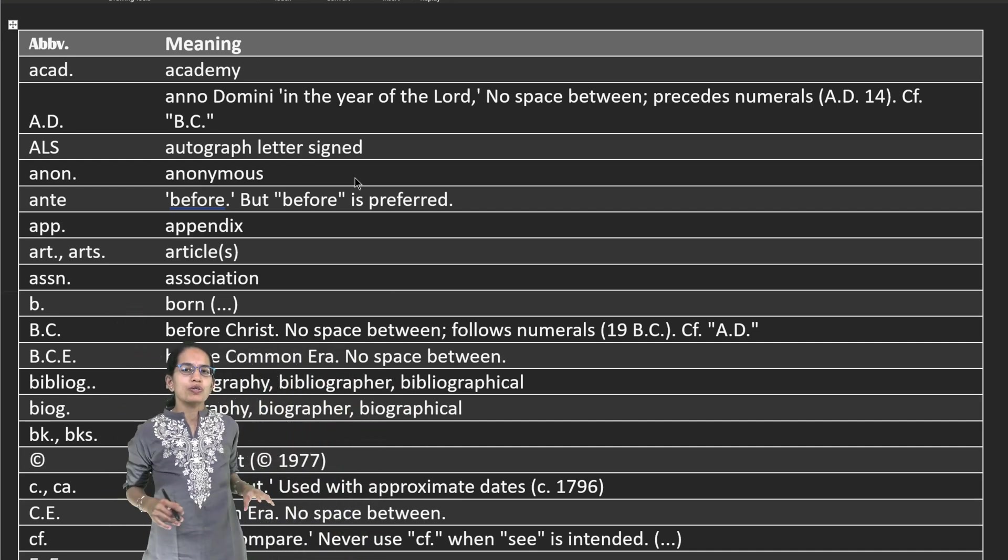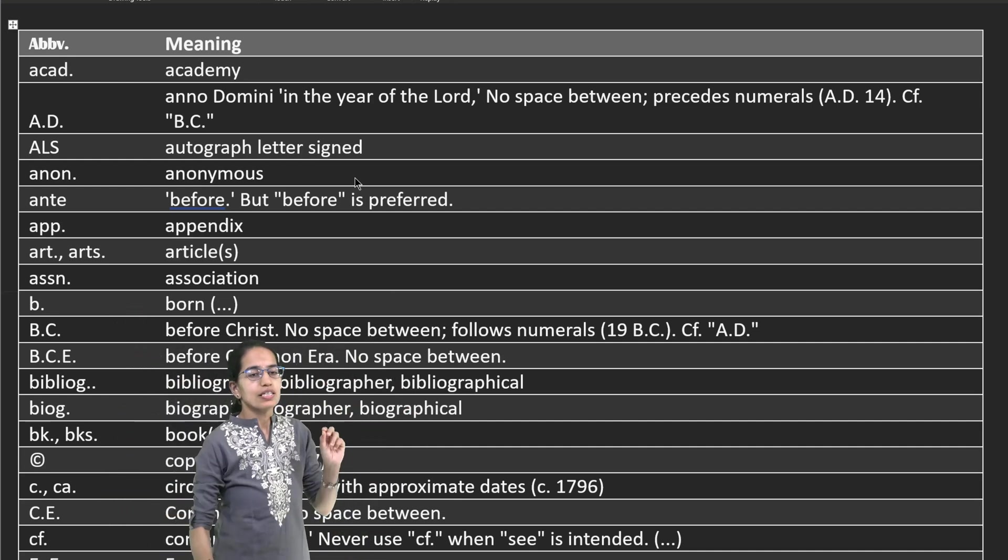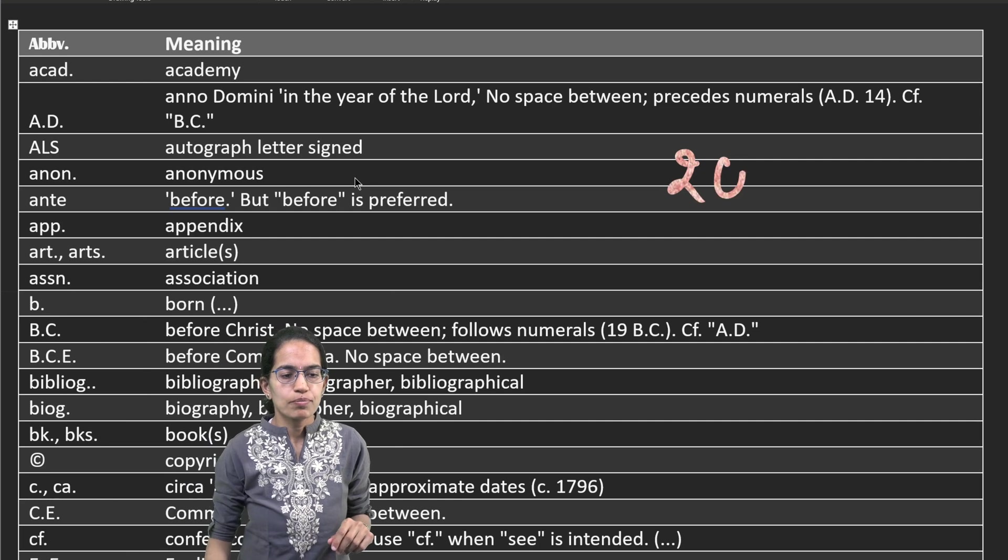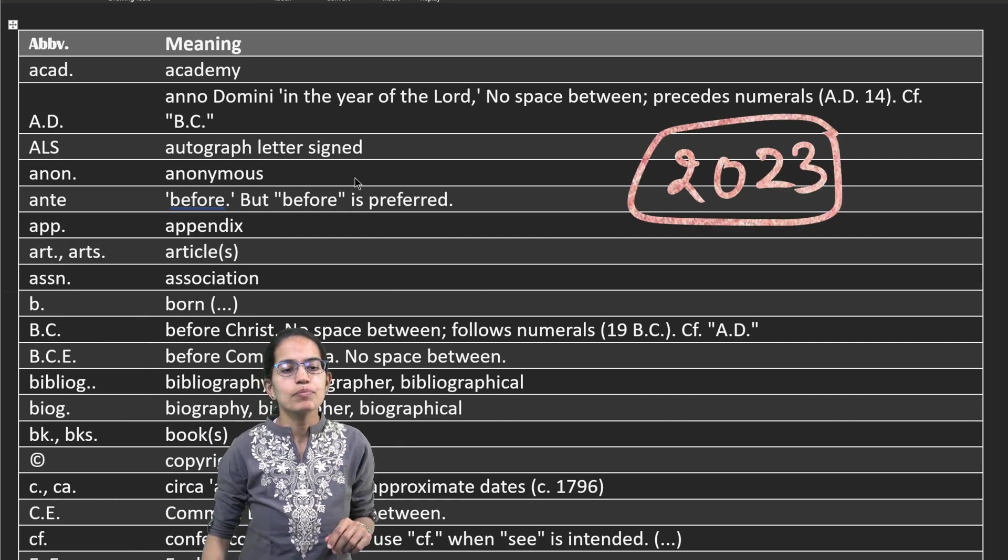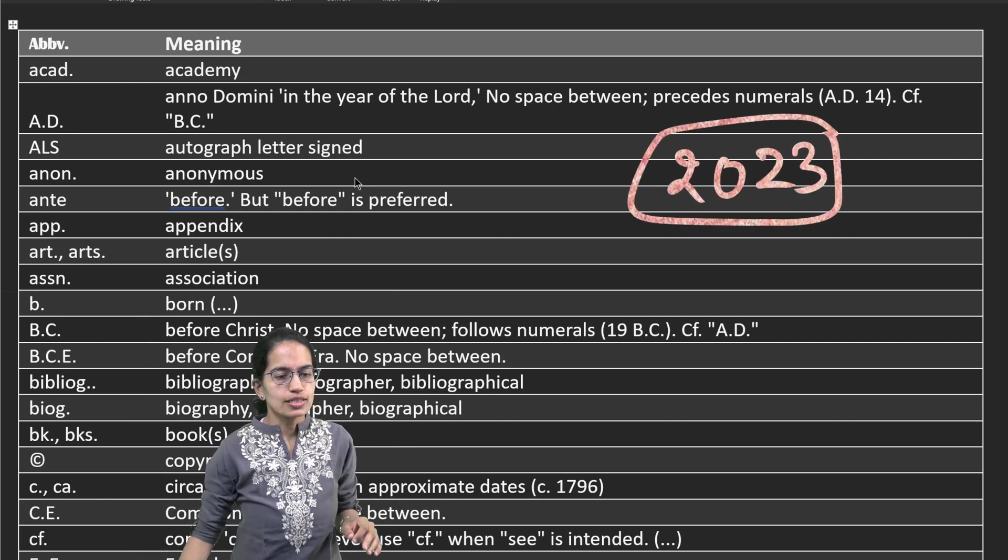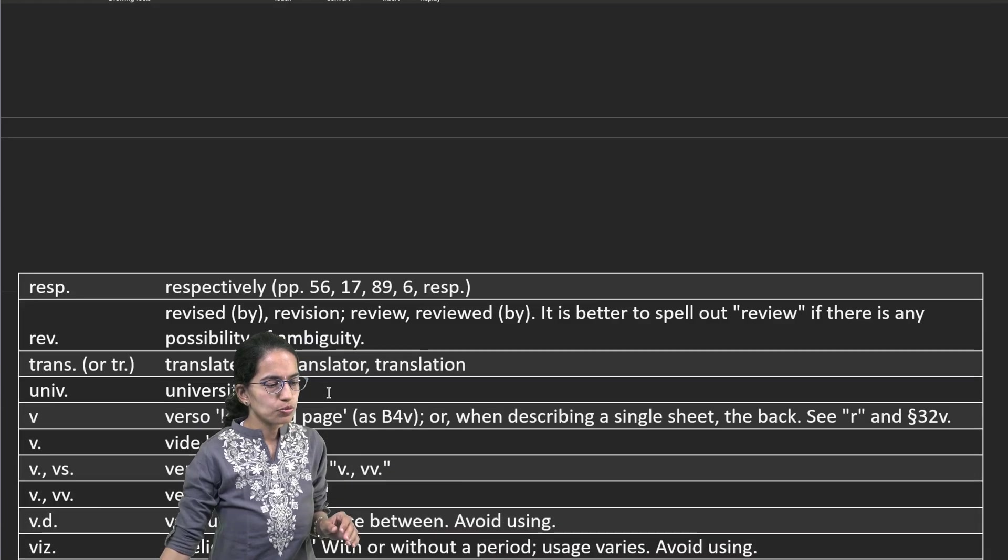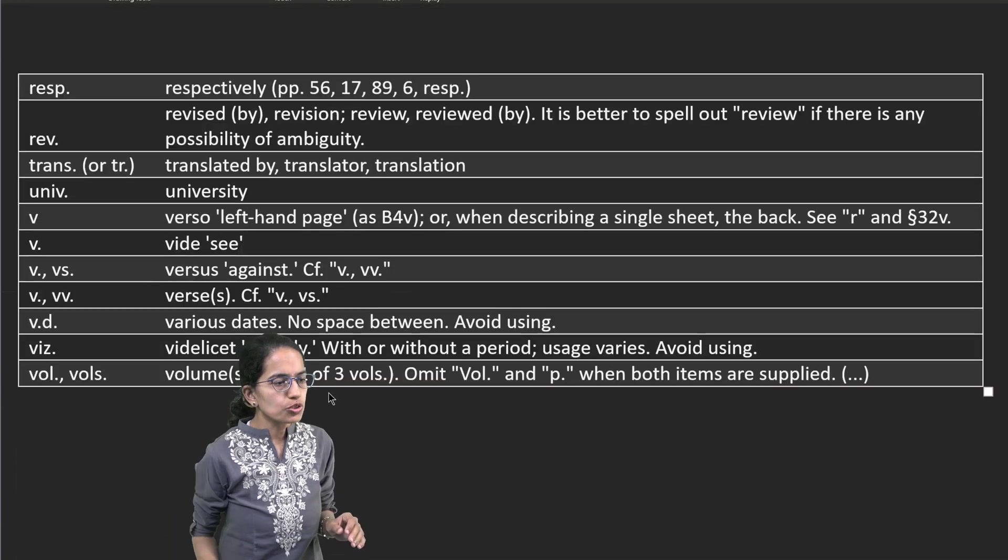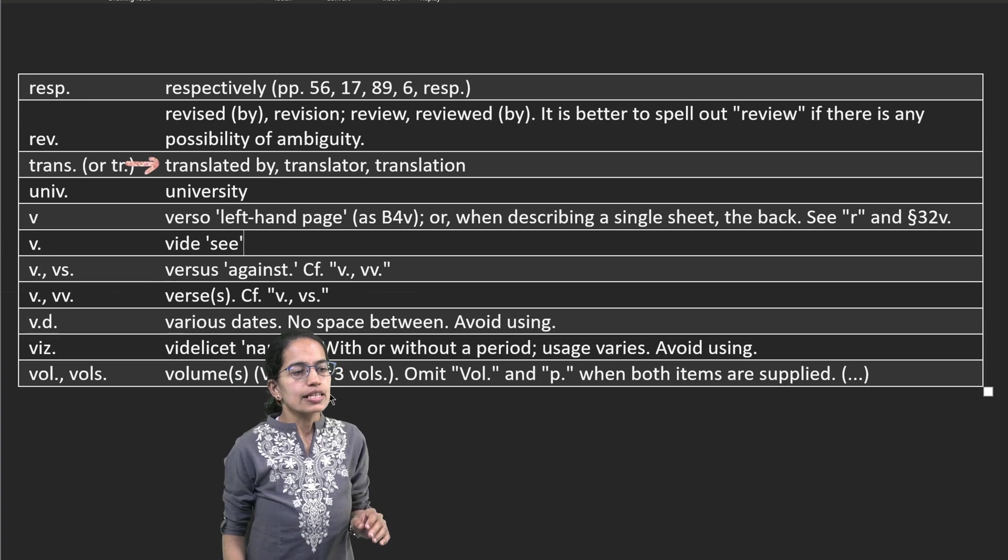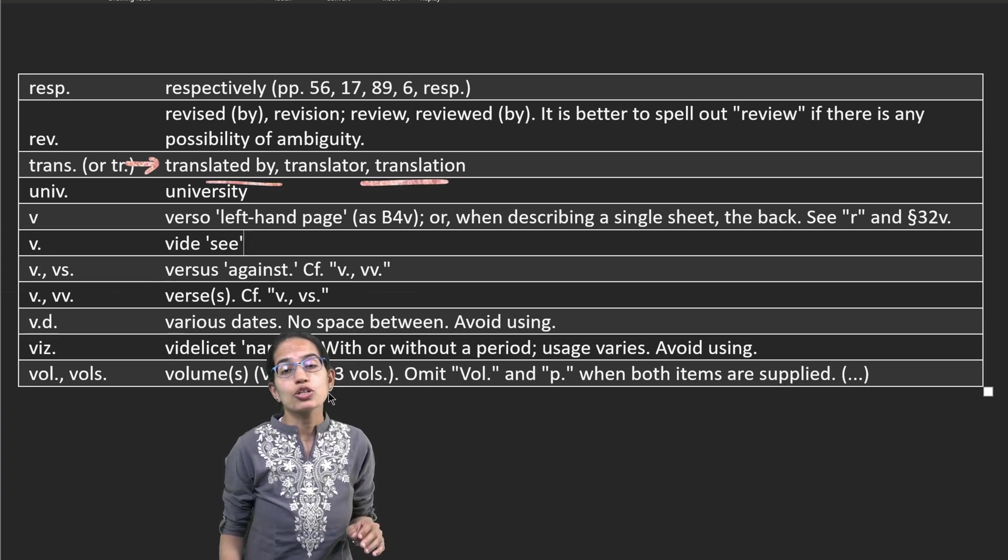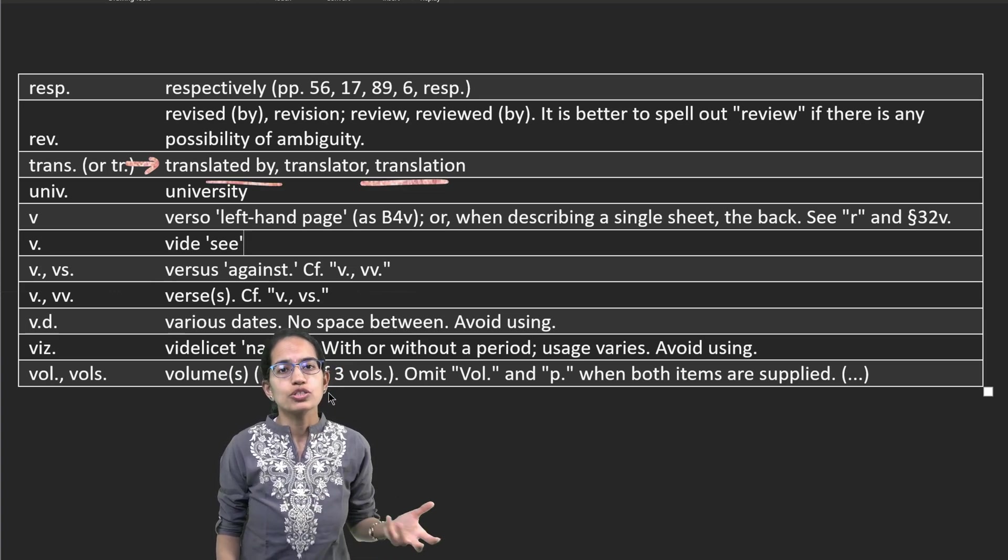Welcome. In this lecture we will talk about some of the abbreviations. These are extremely important for your NET paper. In 2023, there was an acronym which was asked about TR, which means translation. A lot of students had queries regarding this, whether TR is translation or trustee.